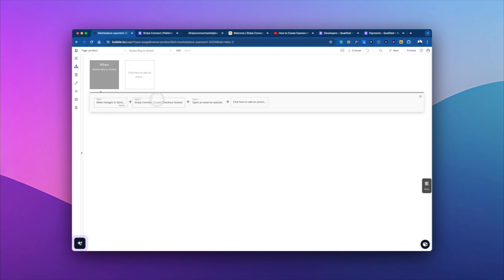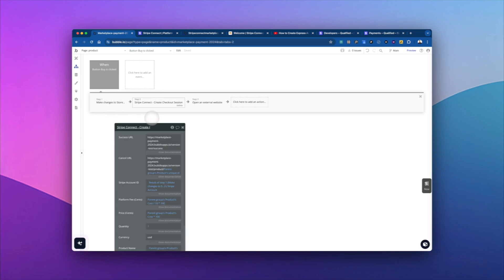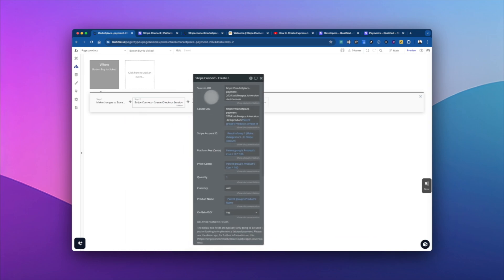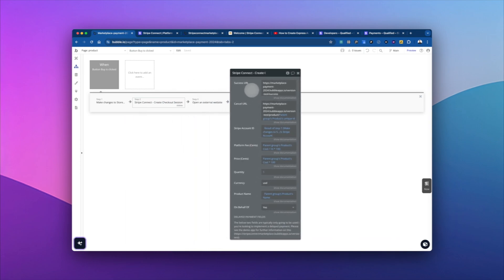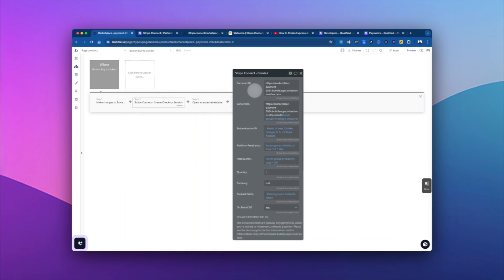then we're going to create a checkout session. And this is going to be what we are using Stripe Connect for. This is the plugin.